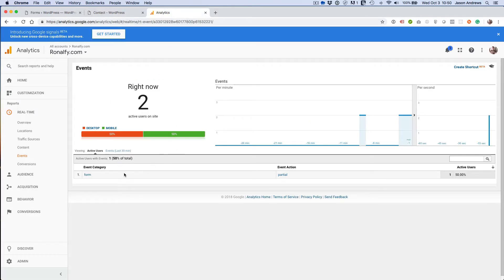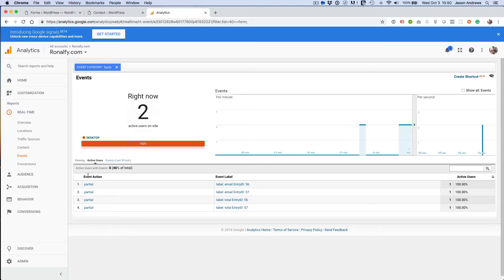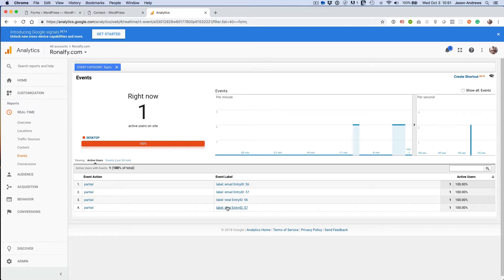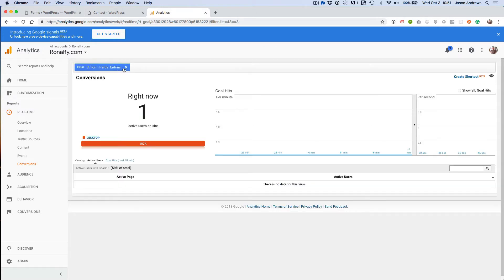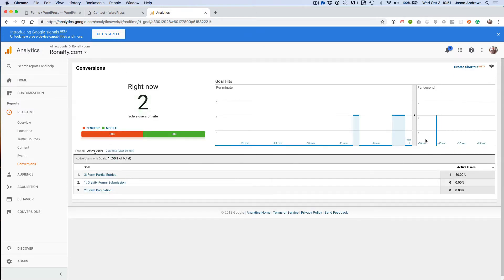Let's look at analytics. We got 'form partial'. And then the email entry ID 57 and 56. And then if we go to conversions, you'll see that one trigger right here.